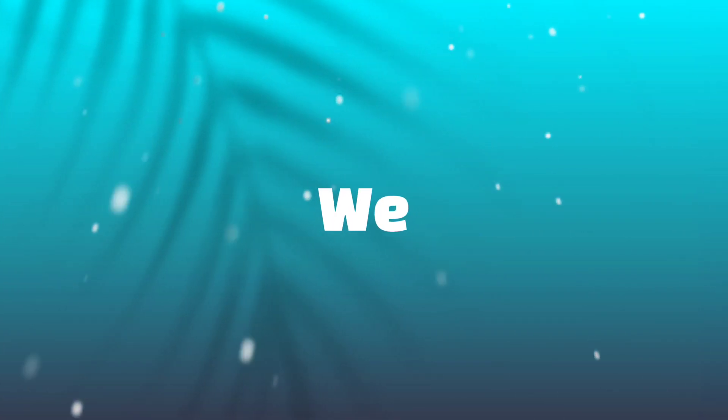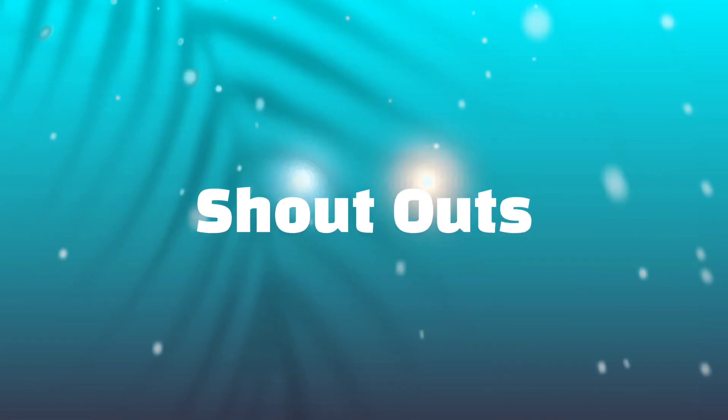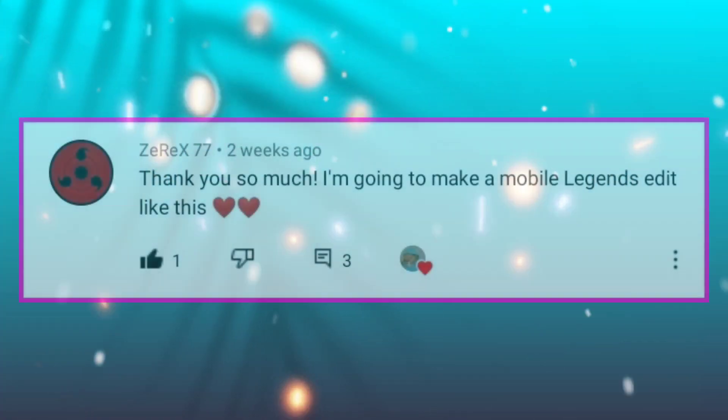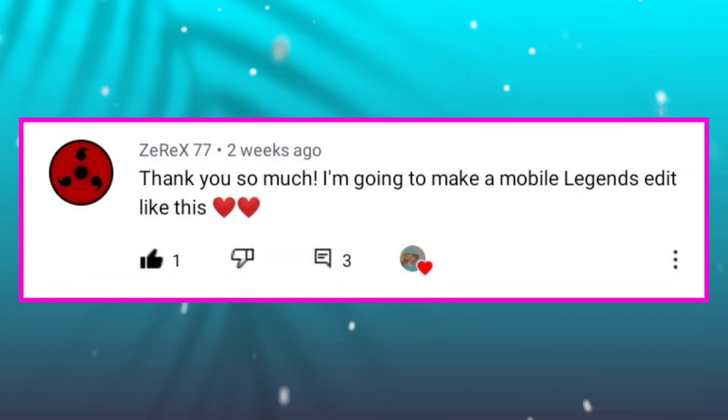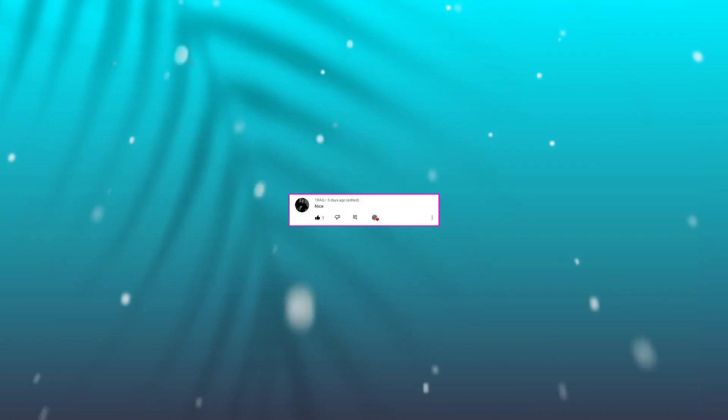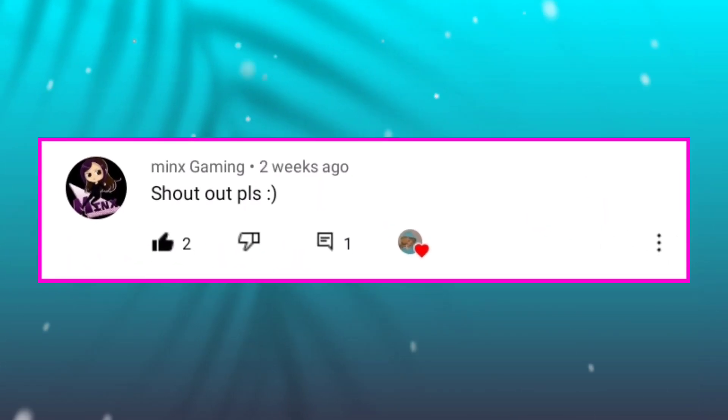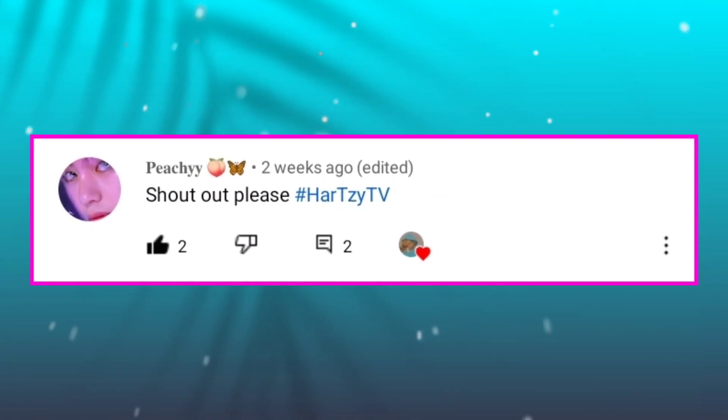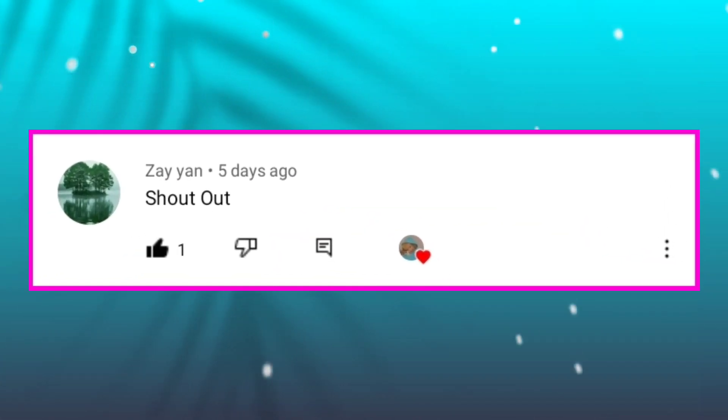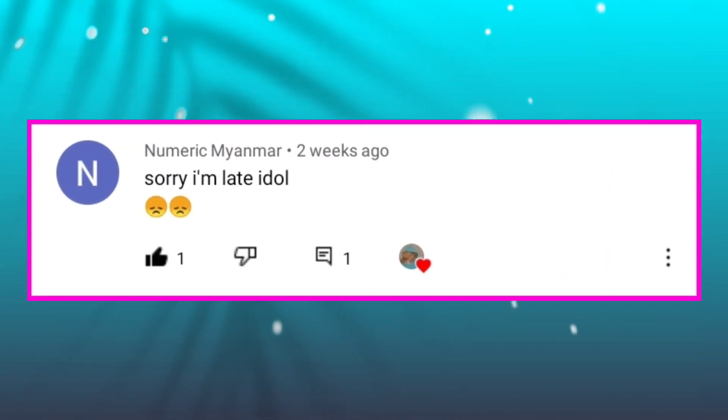But before we start, here's your random shout out. Shout out to Xerix77, Abdullo11, Track, Blackjack, MinxGaming, Peachy, Zeyan, Yuni, Your Supporter, and Numeric Myanmar.